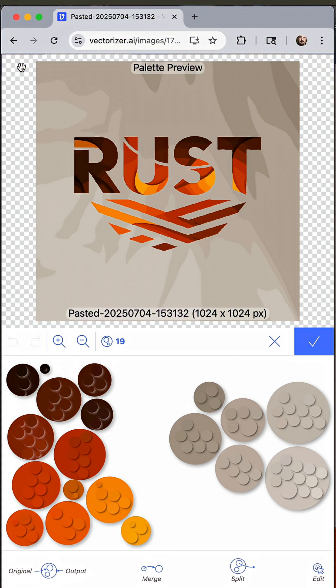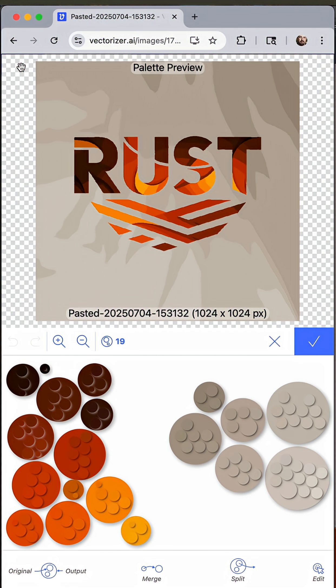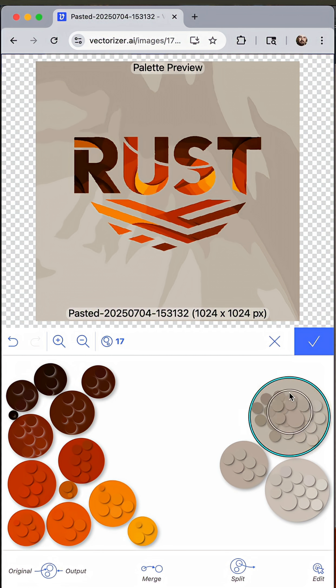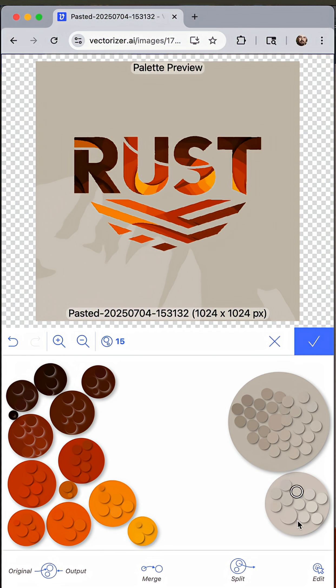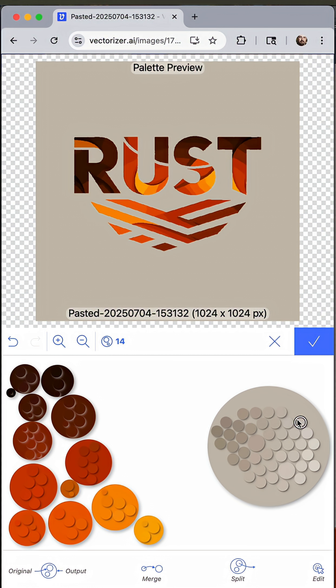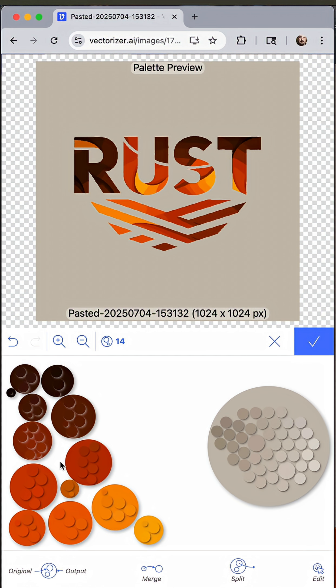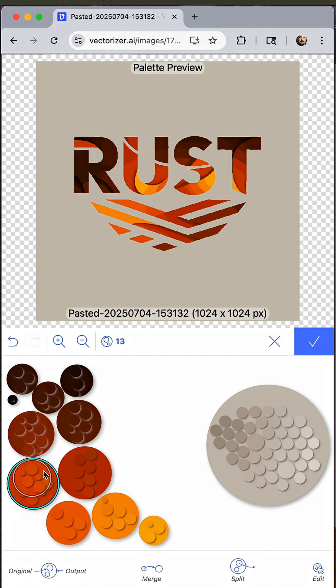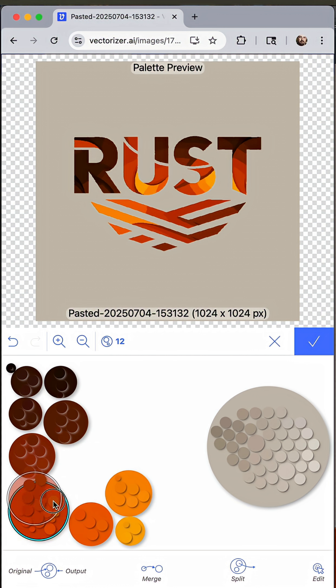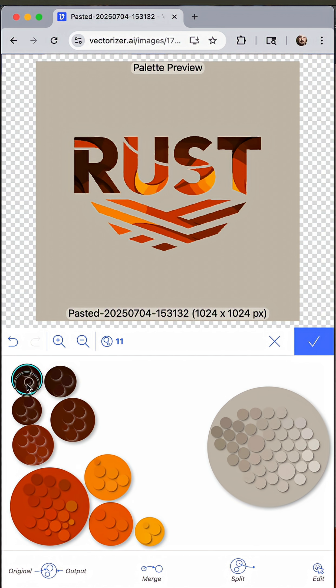Now click on the palette icon. These swatches represent all the colors in the design. Drag these swatches into each other to combine and consolidate the colors.